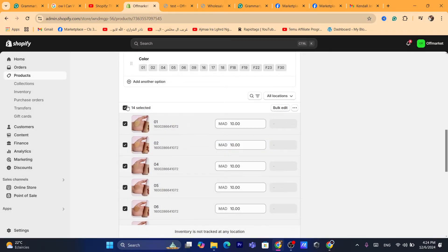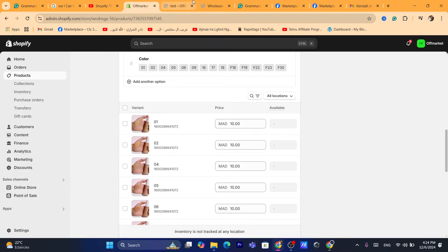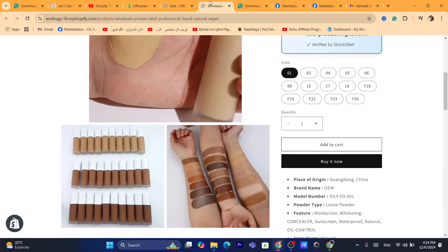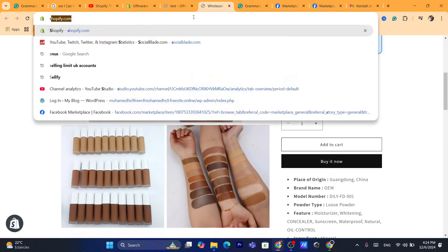This may be another problem that a lot of people have. You want to click on each variant. I'm going to show you how you can do this if you have one product as well. I'm going to show you guys how you can solve this problem.